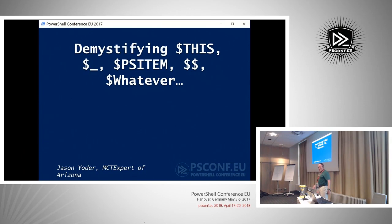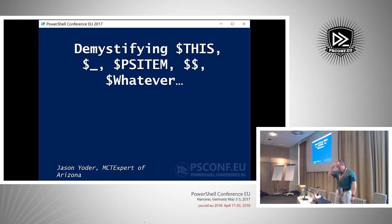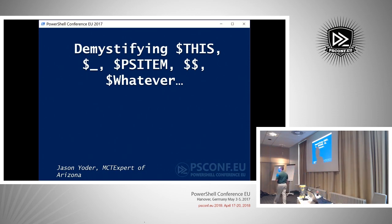Welcome to Demystifying PowerShell — I'm Jason Yoder. I'm a Microsoft Certified Trainer specializing in Windows Server, and my most popular class is PowerShell. Before coming out here I delivered my 79th PowerShell class. I've been doing this since version one. How many of you have ever done VBScript before?